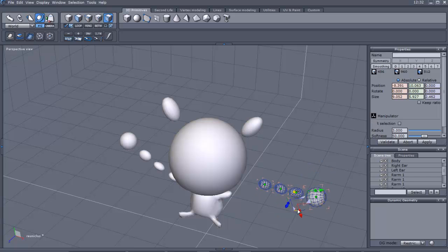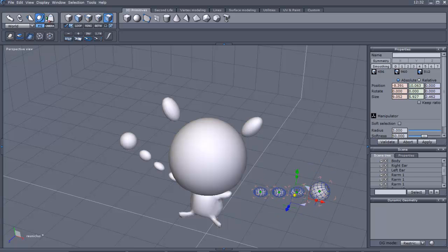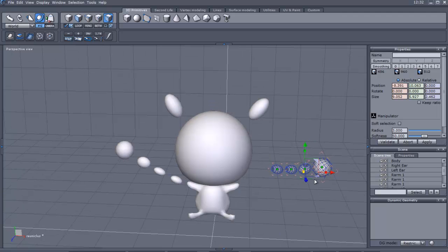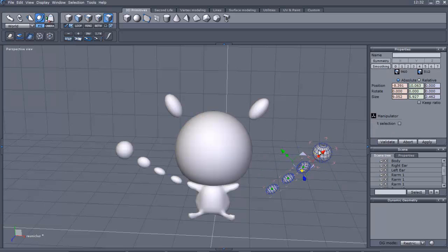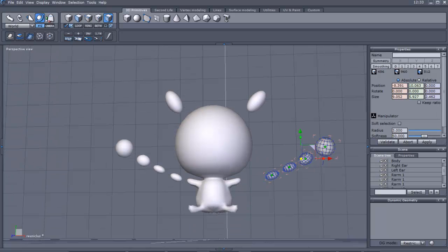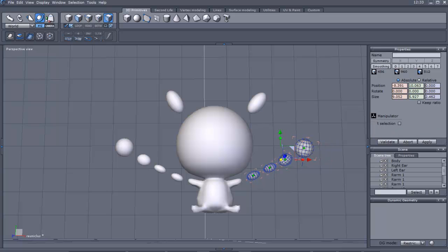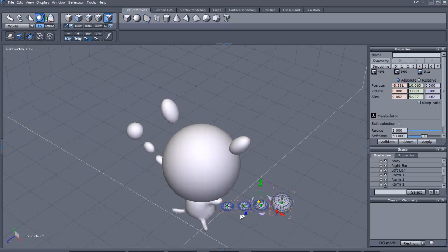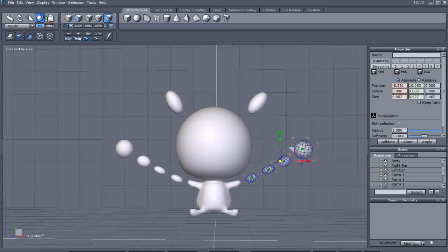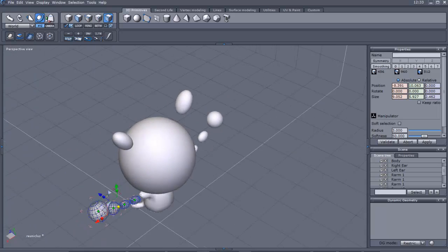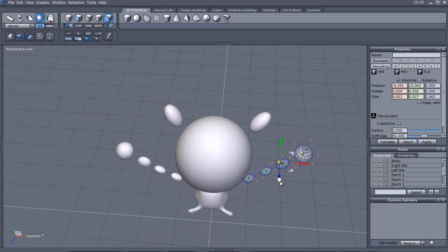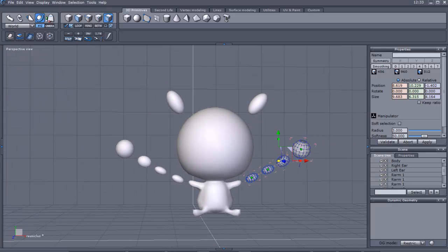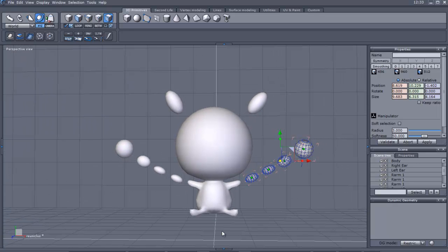Now the only thing we have to do is rotate it and then match it up to the arm. At least we're getting it to the way we want. There we go. Just move that back a little bit with the translate tool. I think it's a little too far back. There we go. And that's his arms. Let's save that.